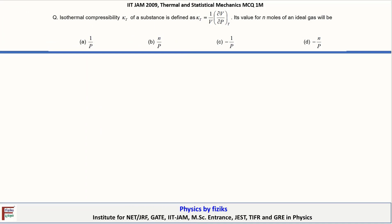In this video we are going to discuss the question which appeared in IIT JAM 2009 from Thermal Physics. The first question is: the isothermal compressibility κT of a substance is defined as κT = −(1/V)(dV/dP). There should be a negative sign in the statement. Its value for n moles of an ideal gas will be?